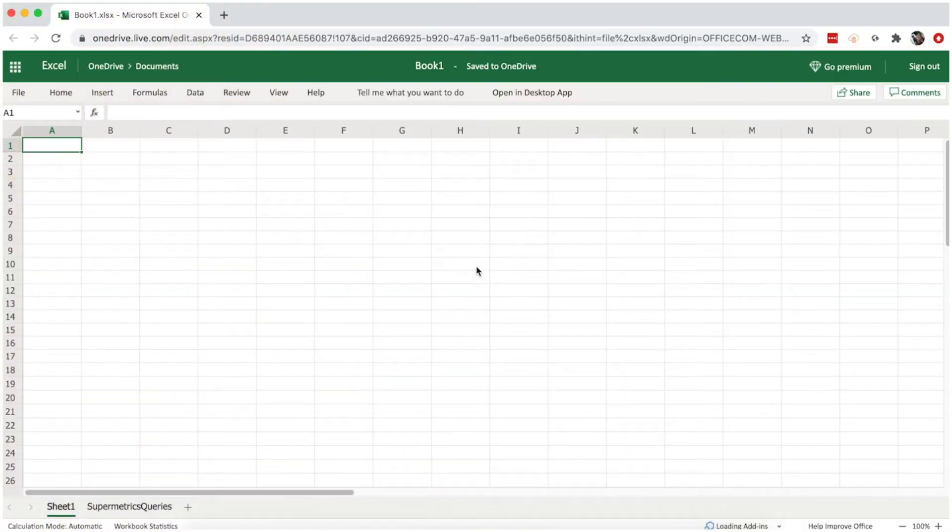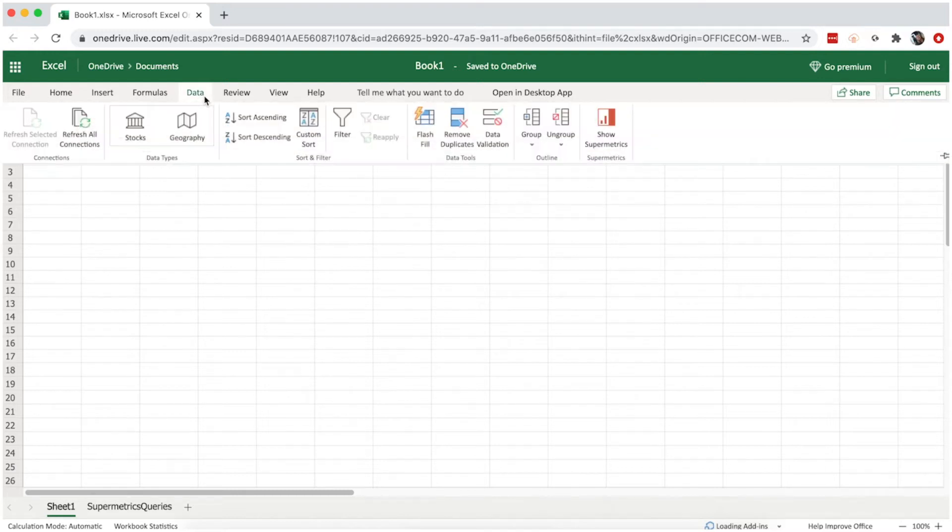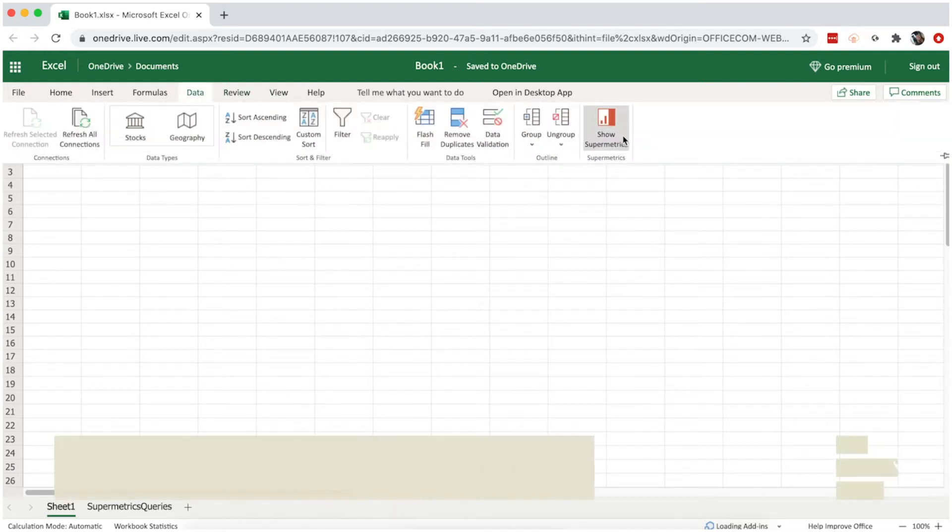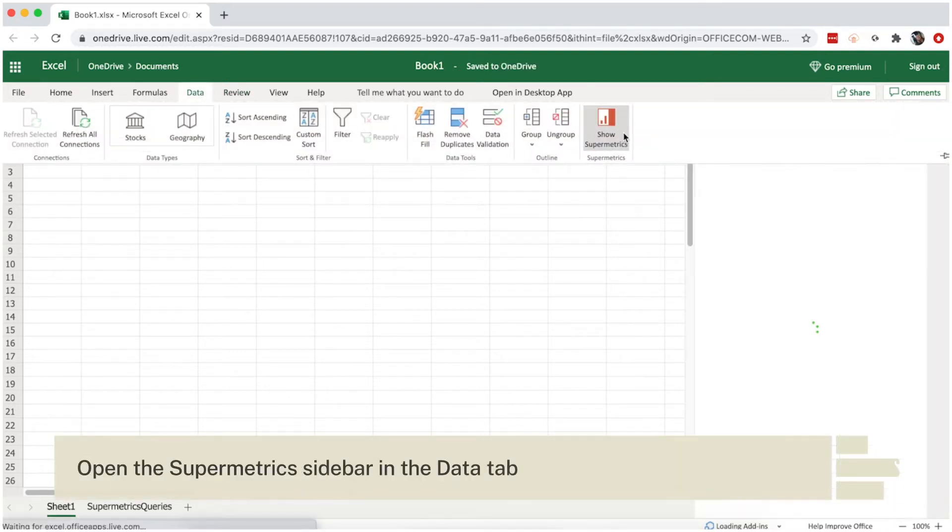In this video, I'm going to show you how to set up your first queries with Supermetrics for Excel. To get started, open the Supermetrics sidebar from your Excel add-ins.